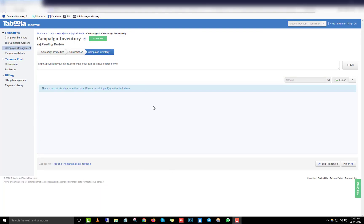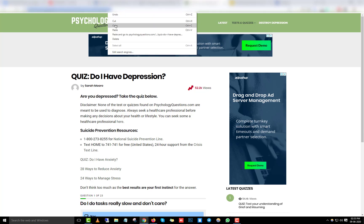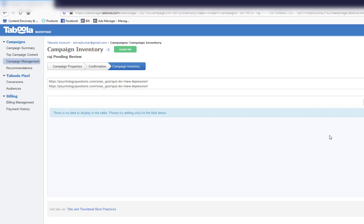Clicking 'Continue' takes you to the section where you add your ad images and titles. For this example, we're going to promote the article 'Do I Have Depression?' from the quiz site. Paste the URL five times because you need to create five different ad image variations — that way you can see which one performs best and gives the highest CTR. Click 'Add' and each URL gets added to the campaign.